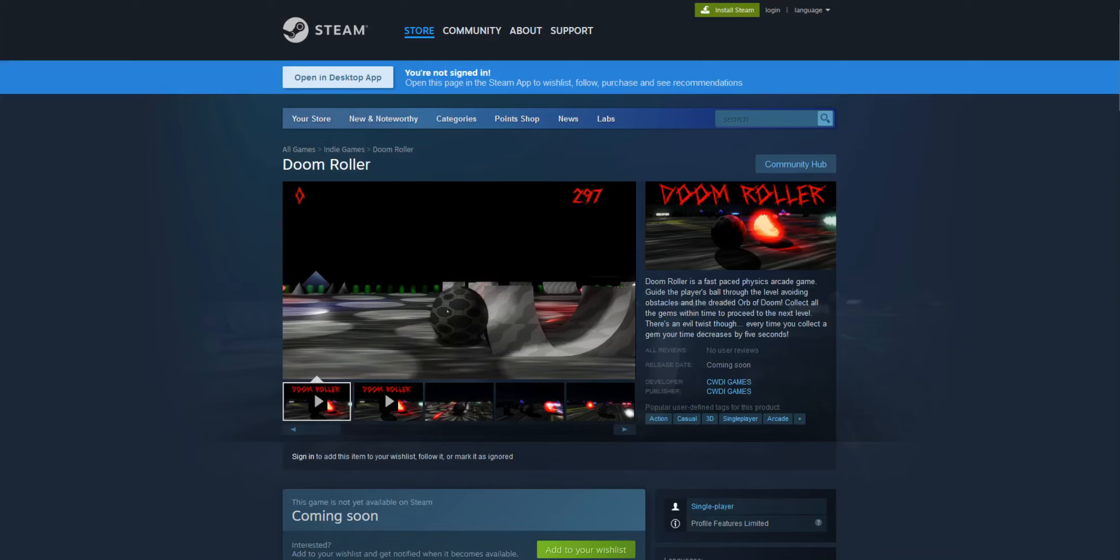Welcome to DarthHawk Gaming! My arcade game Doom Roller now has a Steam page up!